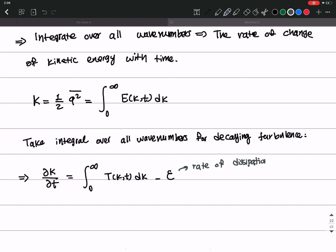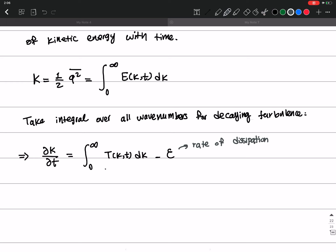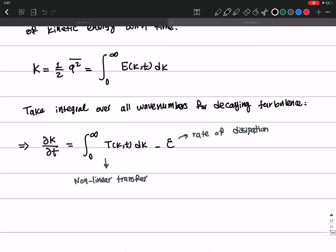Epsilon is related to the viscous term and represents the rate of dissipation. The second term is actually the nonlinear transfer term. It's similar to the transport terms we investigated in the turbulent kinetic energy budget. For decaying turbulence, this term is zero when integrated over all wave numbers, because it only transfers energy from one wave number to another — the sum of all contributions is zero.